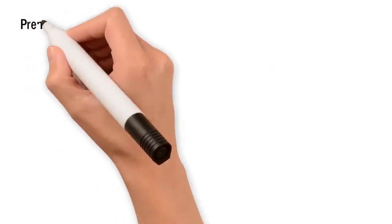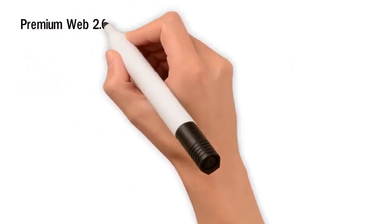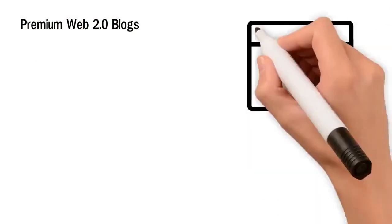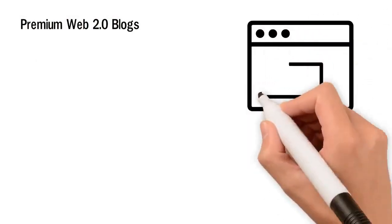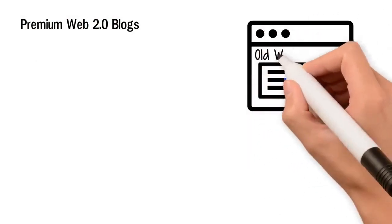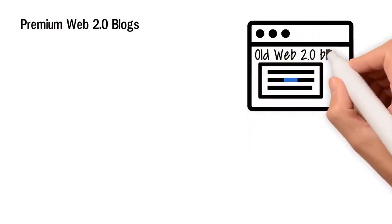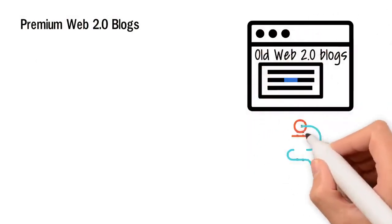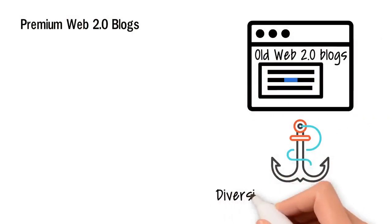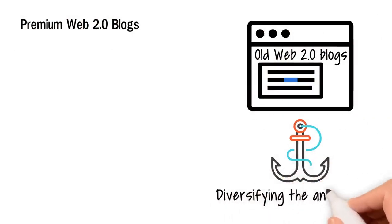Premium Web 2.0 blogs. I'll build contextual backlinks from our old Web 2.0 blogs. These backlinks will be great for diversifying the anchor text.